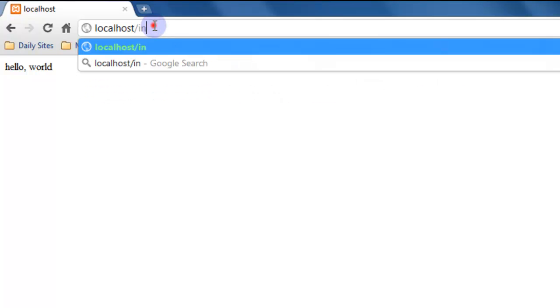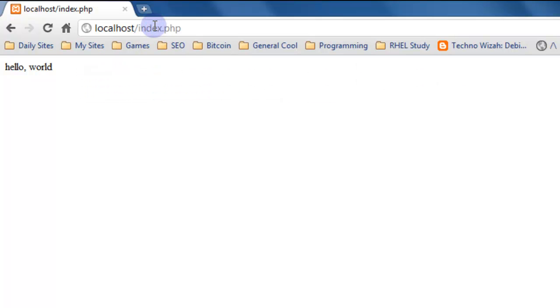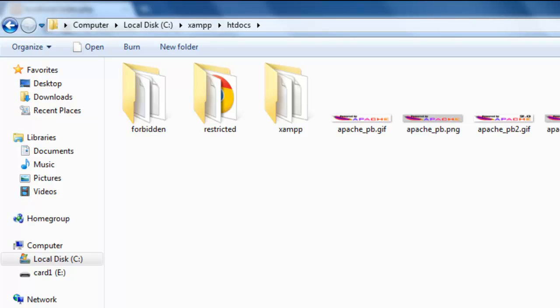We could have specified index.php and it would have been the same. But the web server has some assumptions about files, and one of those assumptions is that your default file in the web directory, the one that it will display to the user if they just go to that directory, is the index.php or index.html and also index.htm.